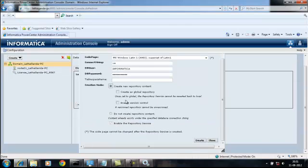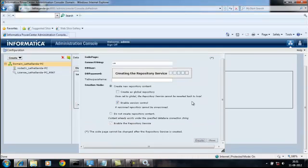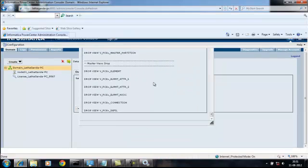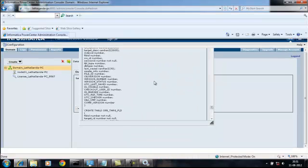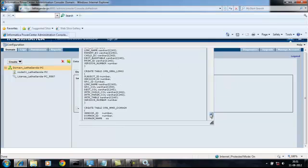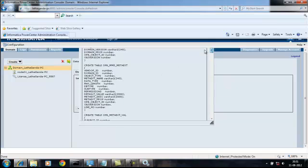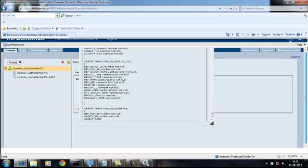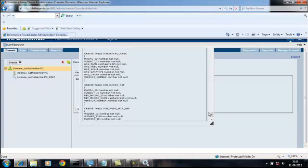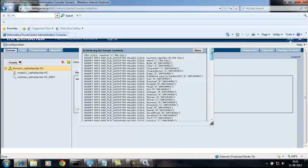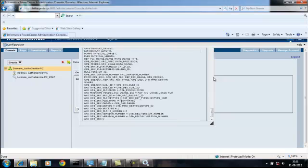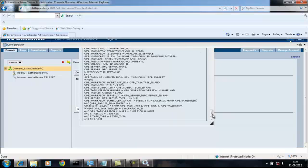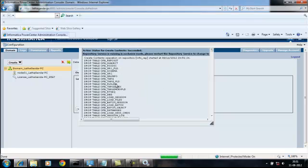Create repository content, enable version control, create. So it is created, you can see created and you got message succeeded.